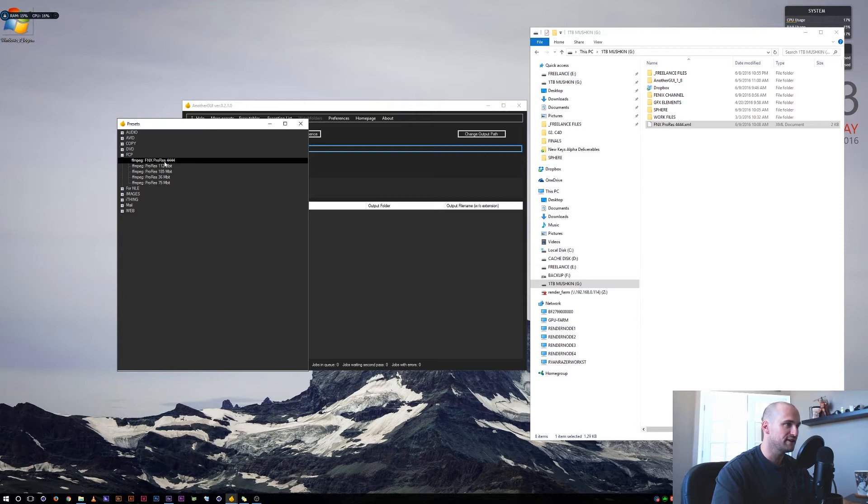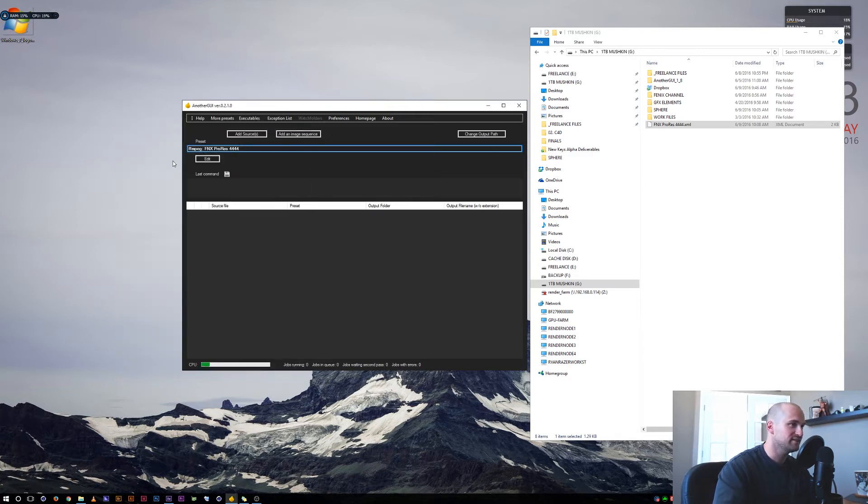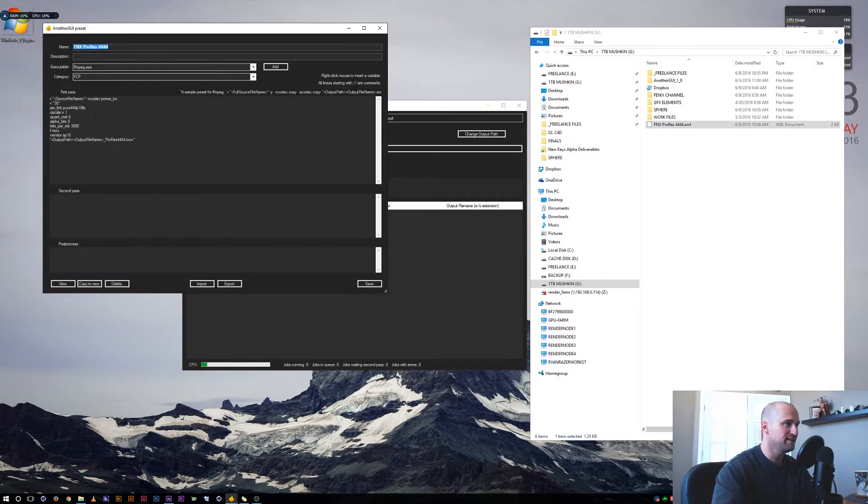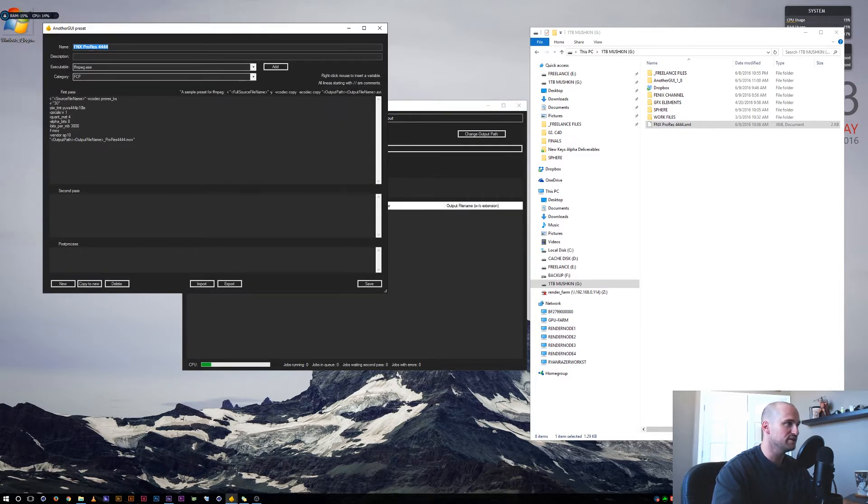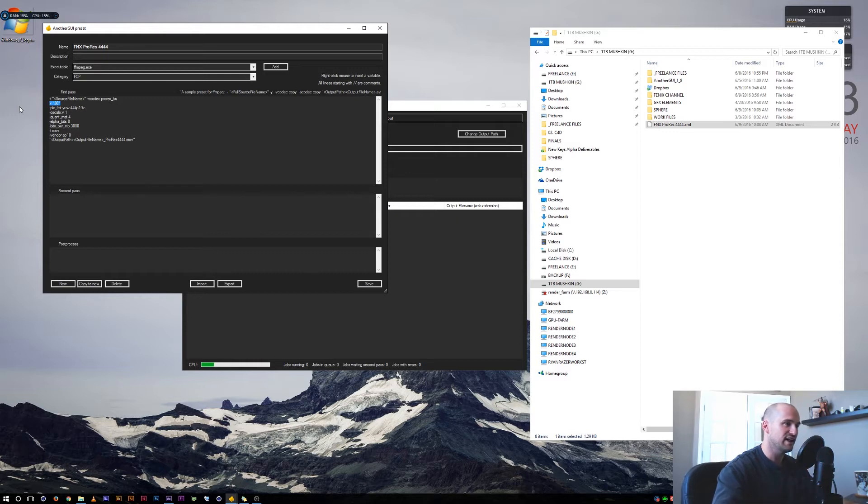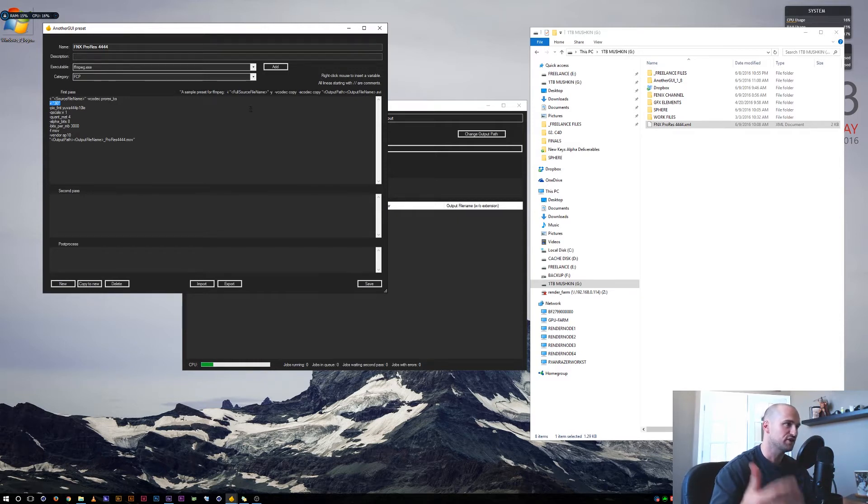Let's open it up. I defaulted this to a frame rate of 30 frames per second in case you have an image sequence. If you don't want to use that, just go ahead and delete it and save it, and then you'll have your own preset that, if you just use footage, it'll go with your natural frame rate.